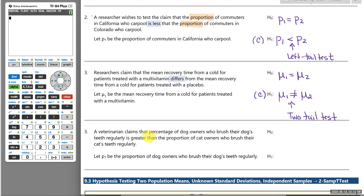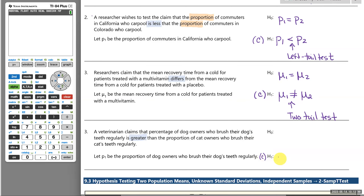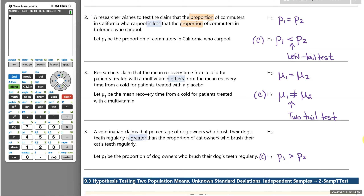Number four: a veterinarian claims that the percentage of dog owners who brush their dog's teeth regularly is greater than the proportion of cat owners who brush their cat's teeth regularly. The claim is that the proportion of dog owners is greater than the proportion of cat owners who brush their pet's teeth regularly, and the null hypothesis is equality.